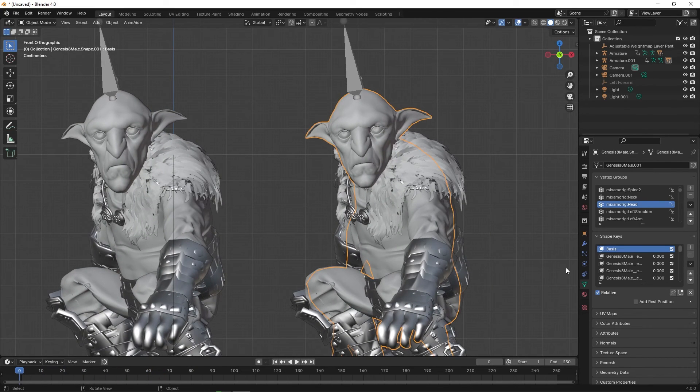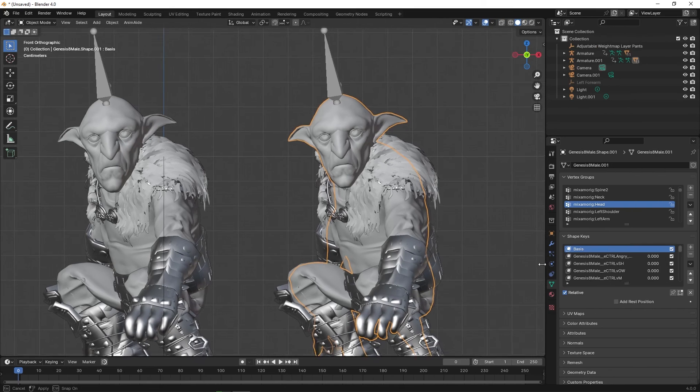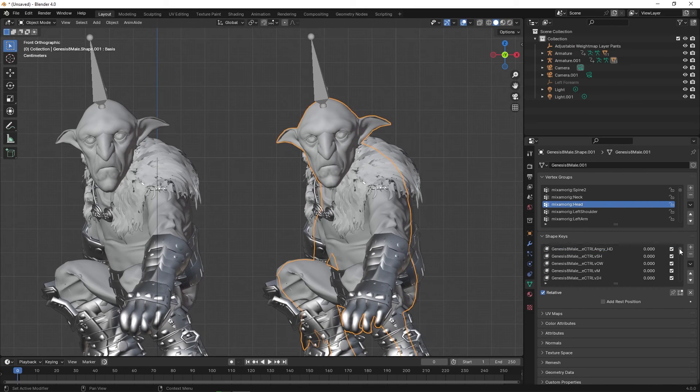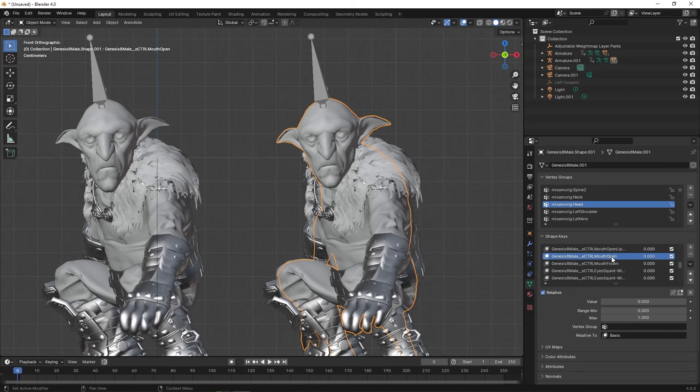And another advantage to this method is that it does not delete any of the included shape keys, allowing you to animate them as normal.